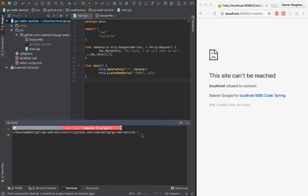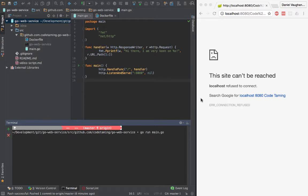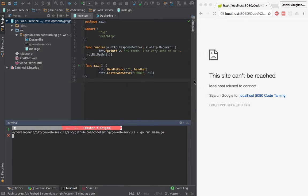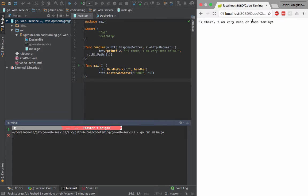I can run that now and then go to my browser and that's working.